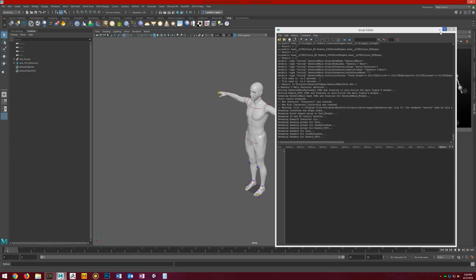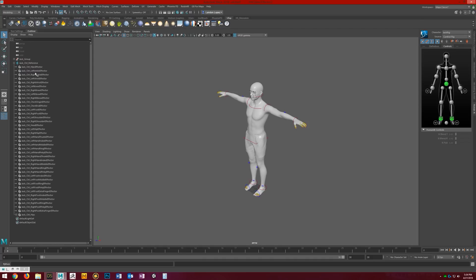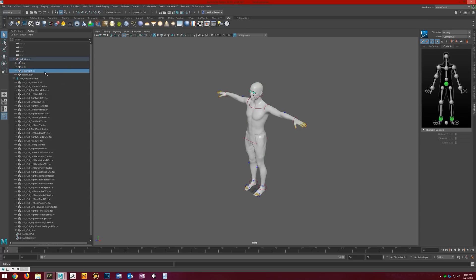Now we've got our figure loaded in the scene and it automatically sets up Human IK controls for us. It renames the character, renames all the Human IK effectors, puts together the group for the character with the main figure, the eyelashes, and then what other clothing items you may have exported with the figure.